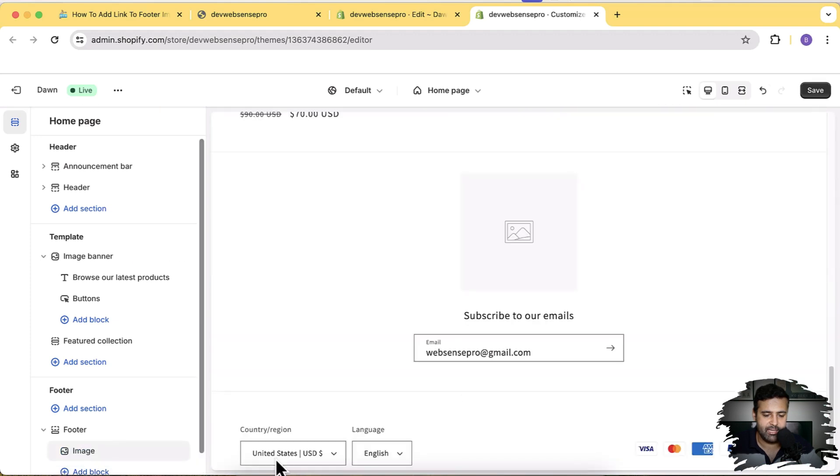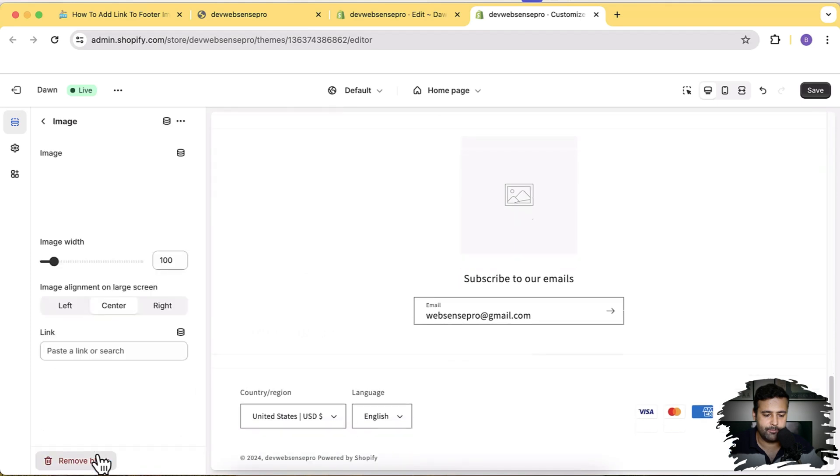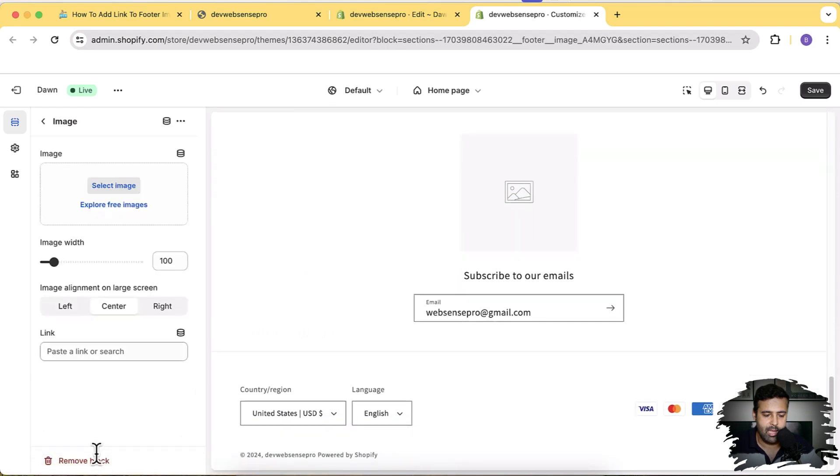And after adding the image block, click on this image block and here we have the option to add the link.